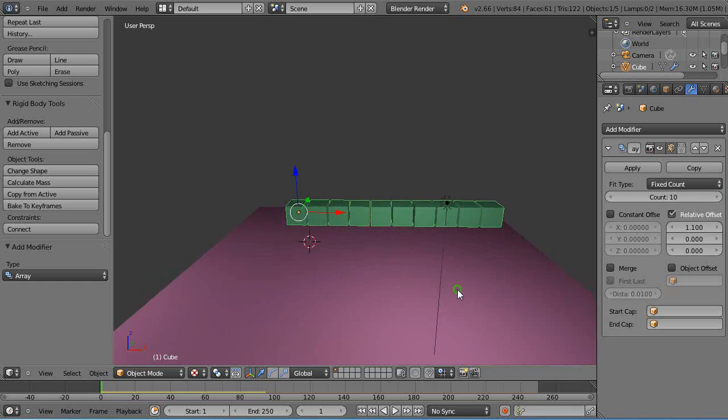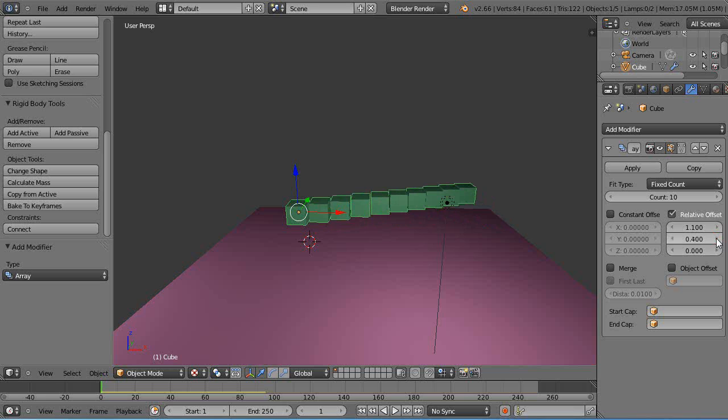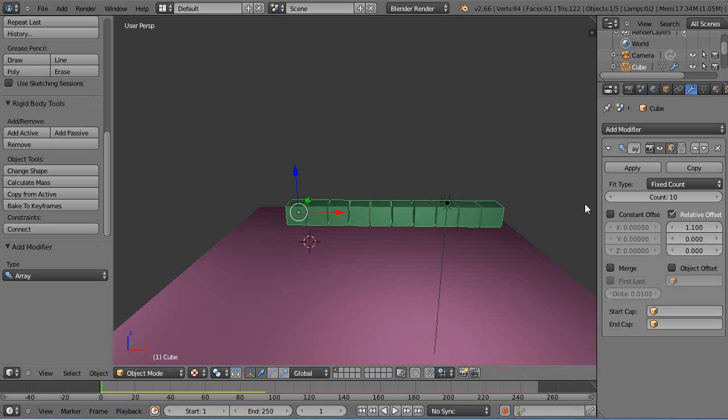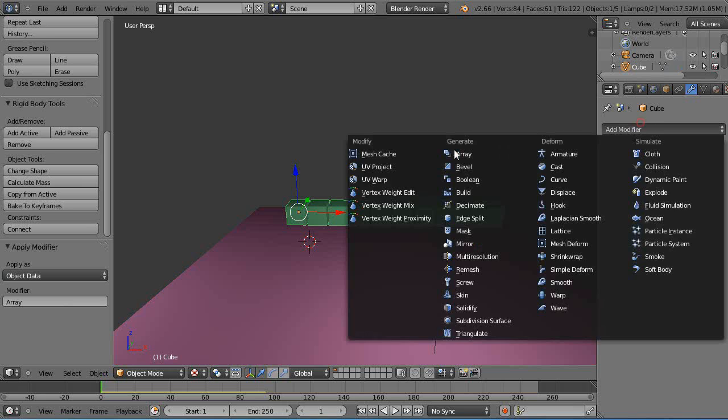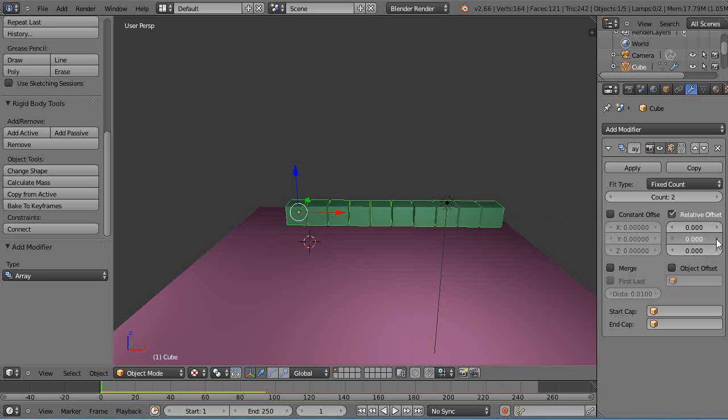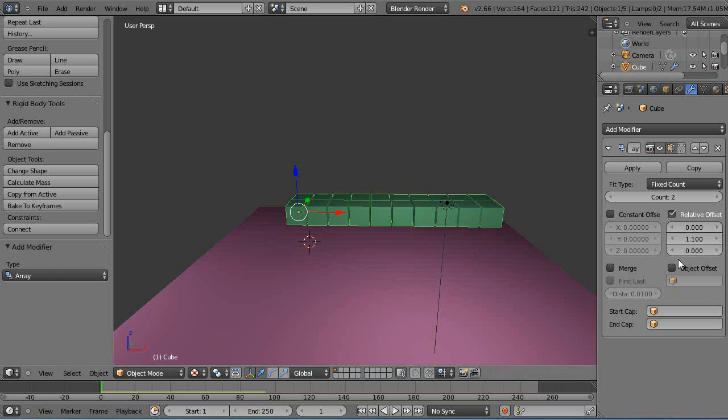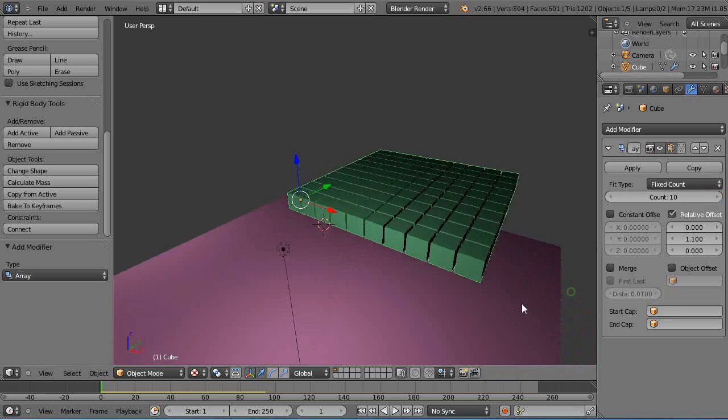All right, so if we try and do both directions at the same time it's not going to work, so I put those in there and I apply it. And then I'll just get the array modifier again, but this time I'll turn this to zero and I'll turn this to 1.1, and then I'll add 10 of those like that.